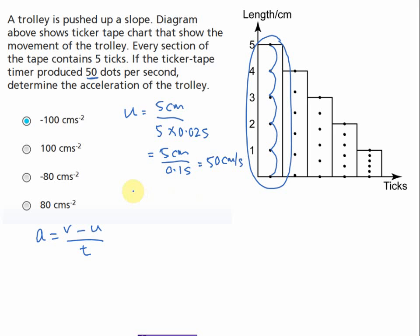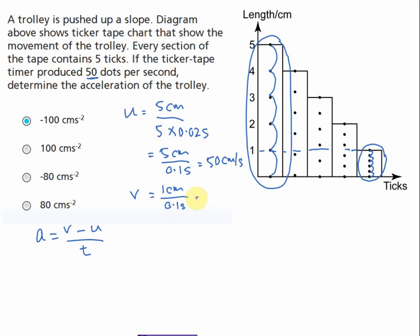For the final velocity, we use the final movement section. The length is 1 cm, and the time taken is still 5 ticks, which equals 0.1 seconds. Therefore v equals 1 cm per 0.1 second, which equals 10 cm per second. Finding u and v should present no problems.